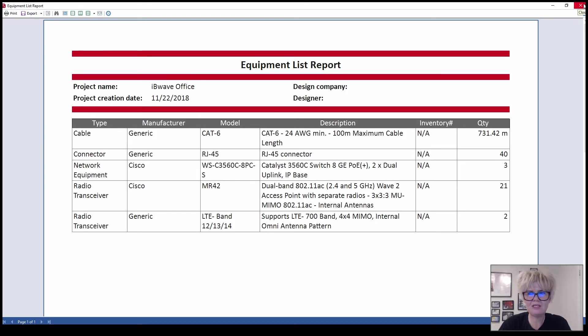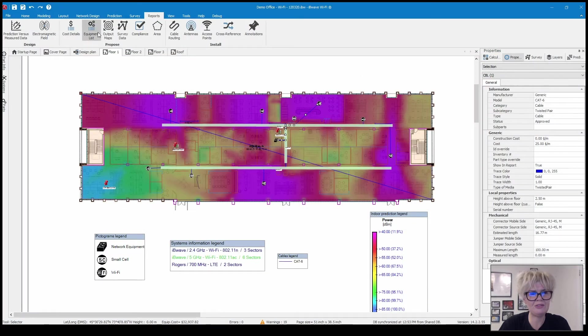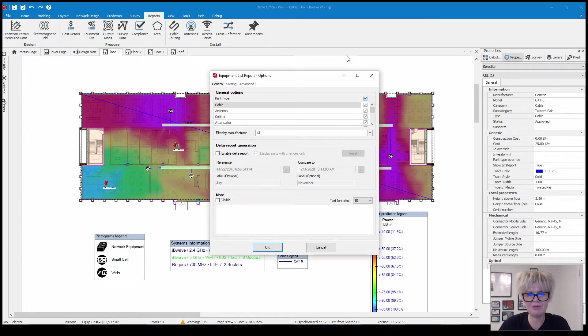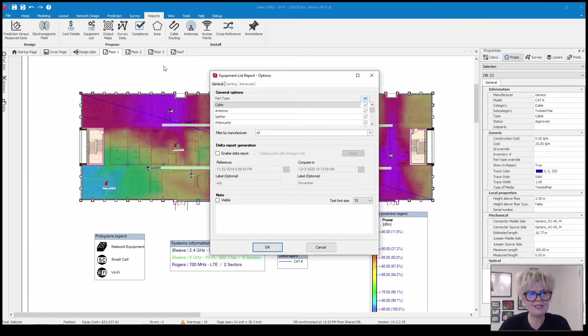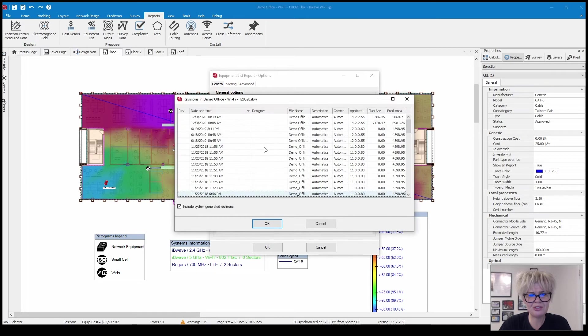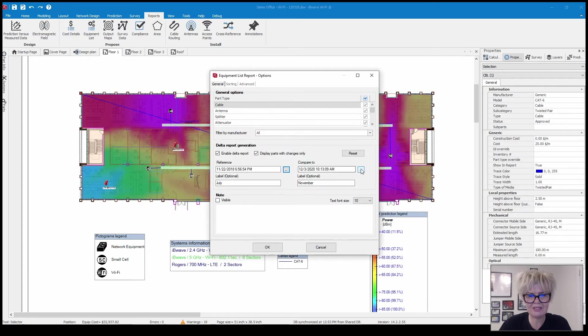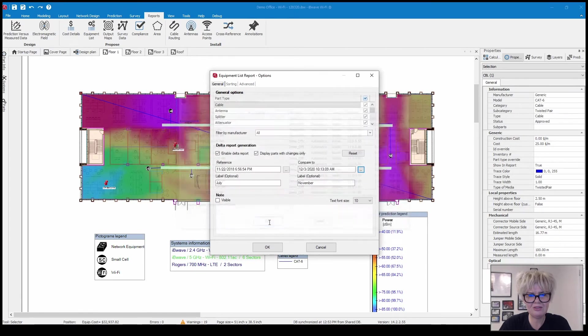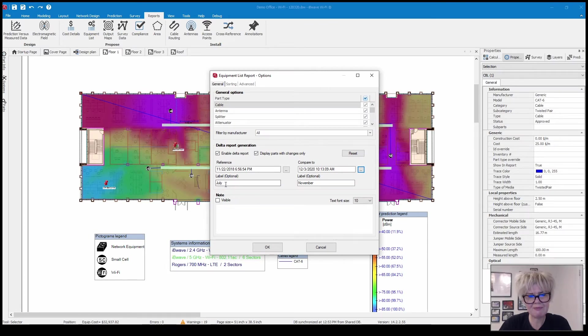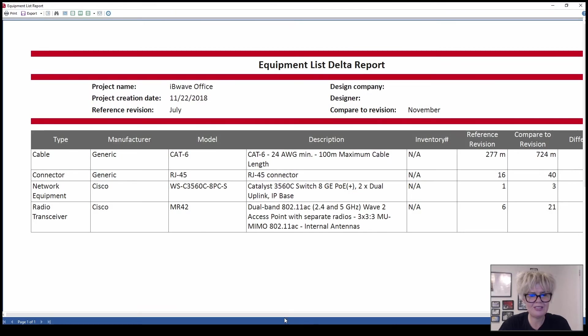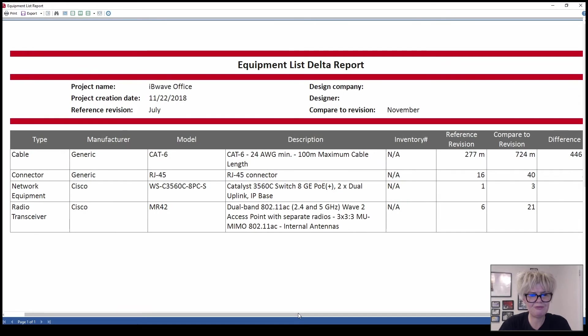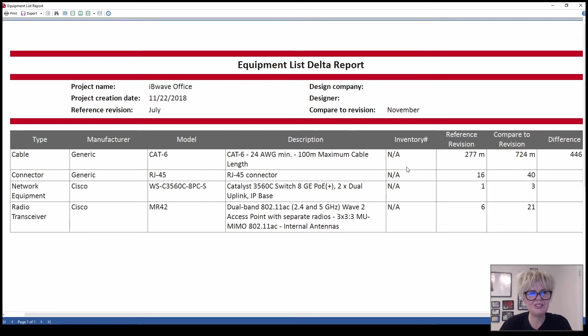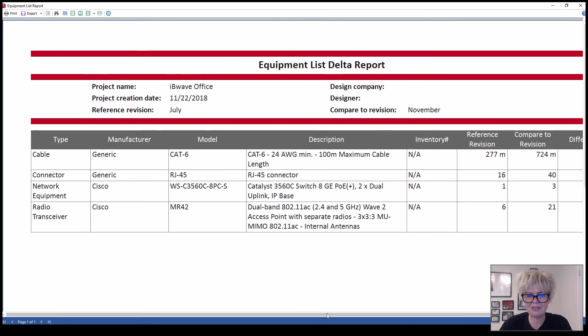One thing with the equipment report which can come in handy is it also allows you to generate a delta report meaning you can compare what your BOM was at one period in time to what it is now. I'm going to enable delta report and here you can choose the reference date and the compare to date. I'm going to compare July to November and then you can see where the revisions take place.